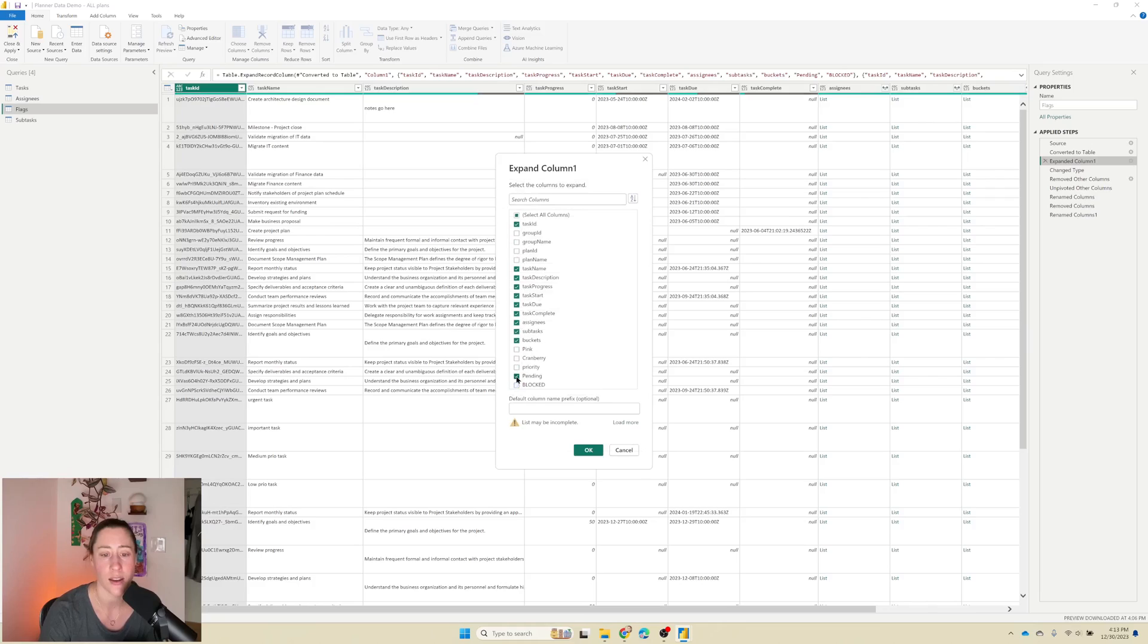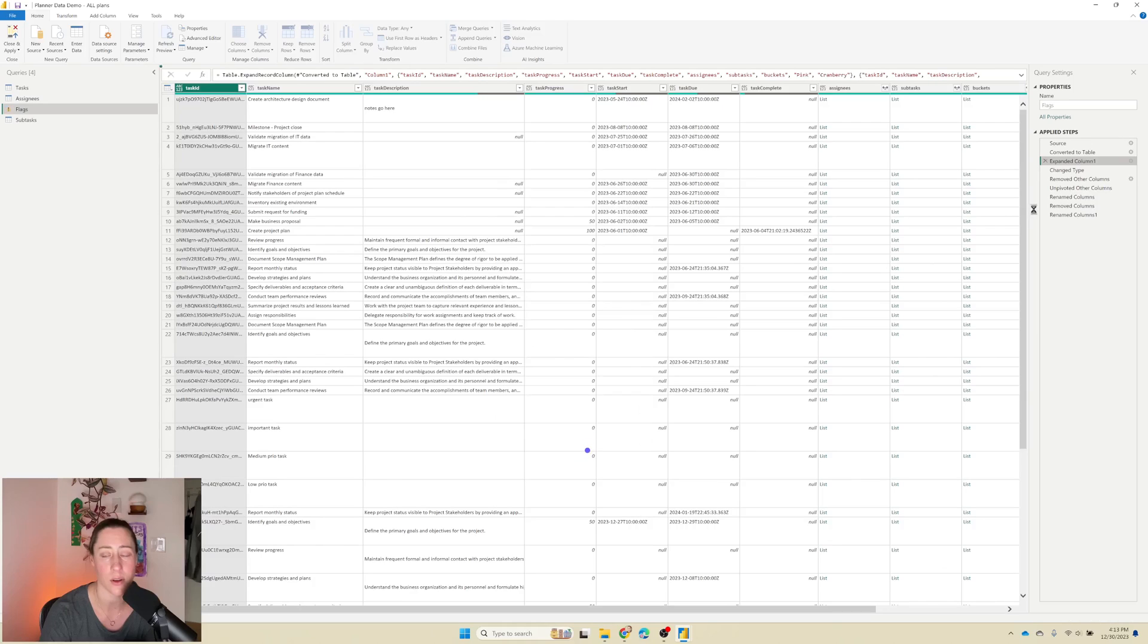But so kind of similar to tasks, we're going to go to expand column one and go and uncheck anything that we're not using for the flags and then check the things that we are using. For me, that's these two colors and click OK.